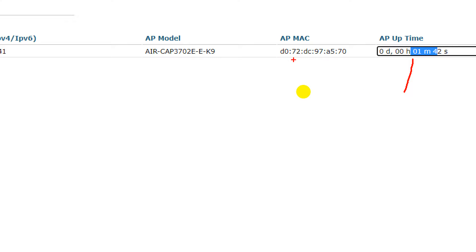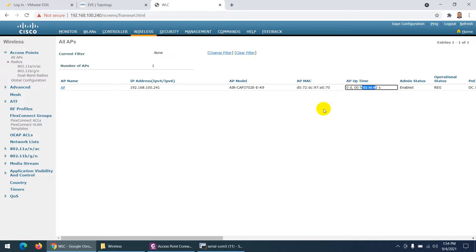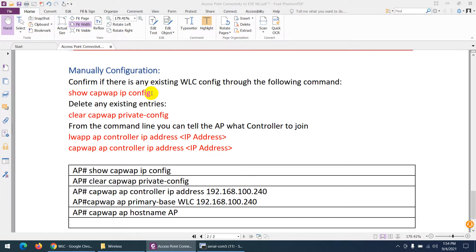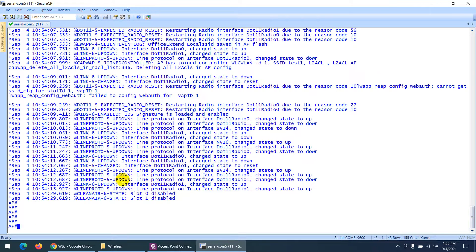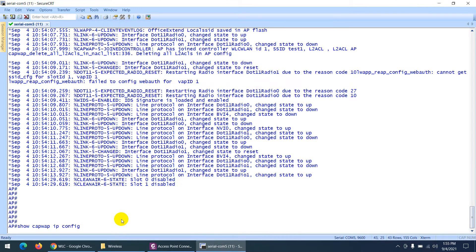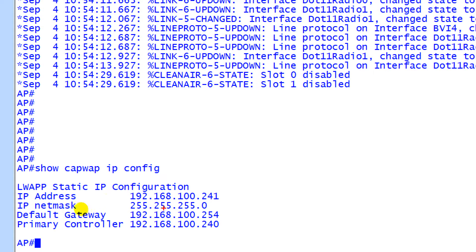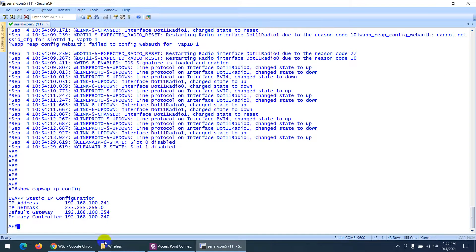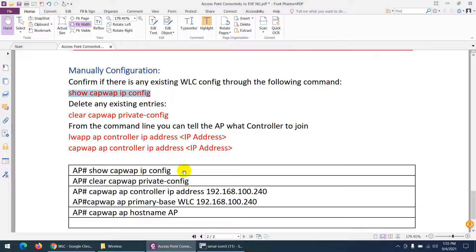It has been just one minute and the access point is already showing up. This is the access point MAC address — it's enabled and registered. It joined automatically because logically we are connected to the same switch. In case it does not join for you, the first command to run is 'show capwap ip configuration' to check the existing configuration. If you bought the AP from Amazon, many things might already be configured. You can clear the configuration using the 'delete' command to remove any existing entries.